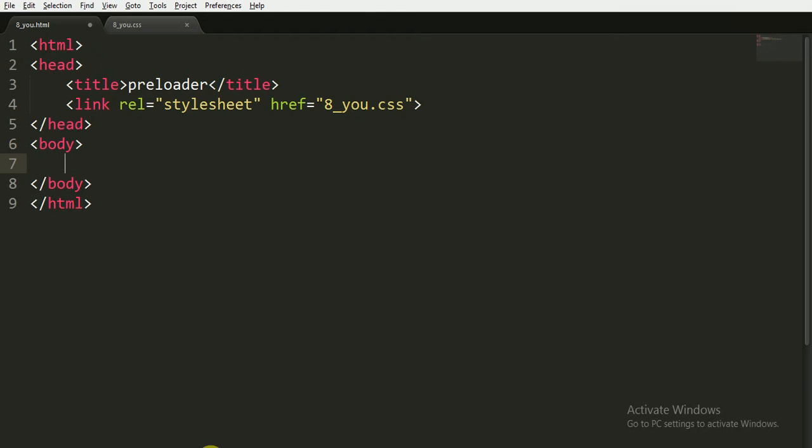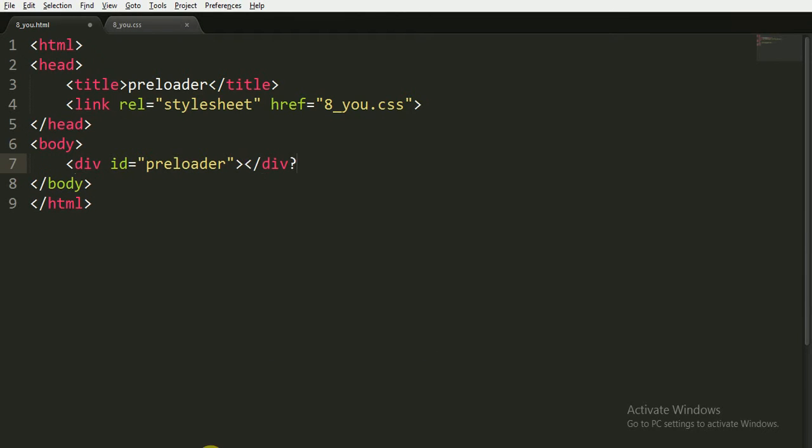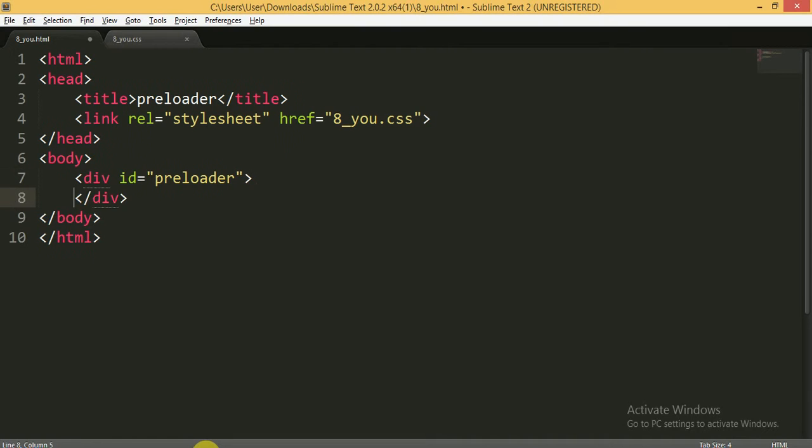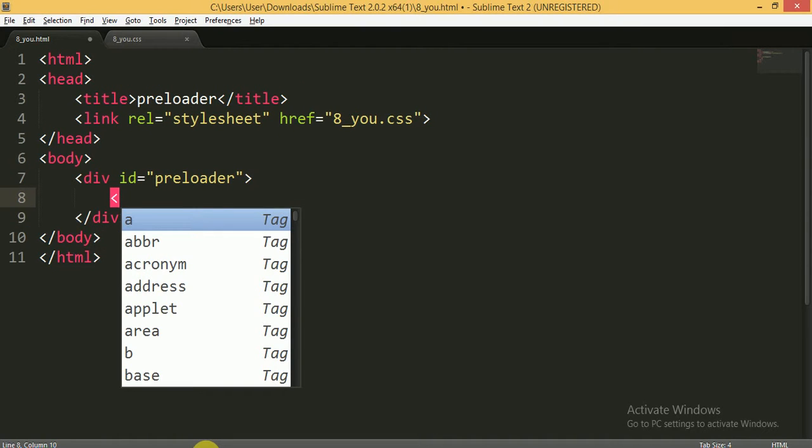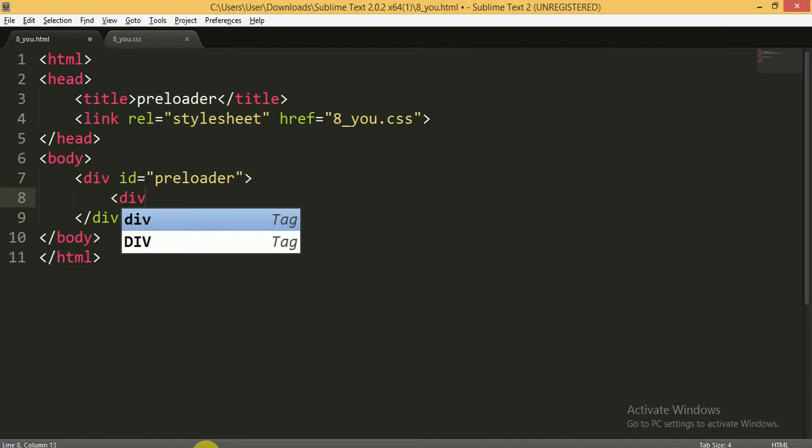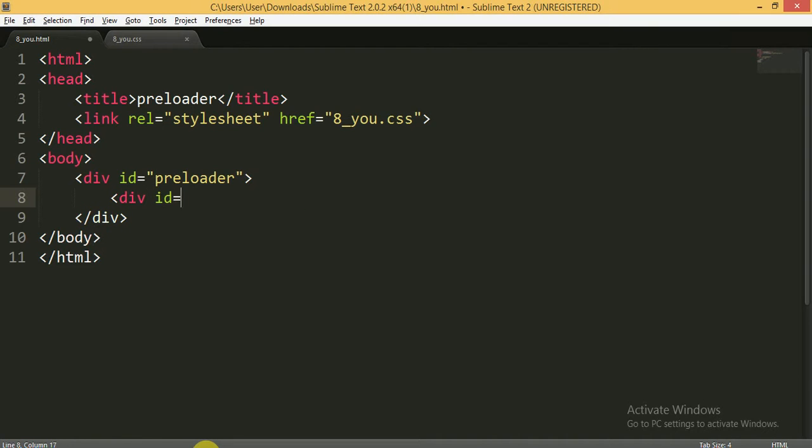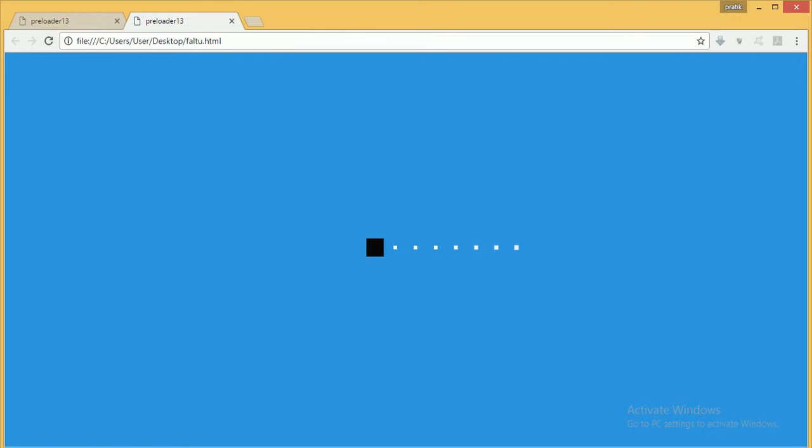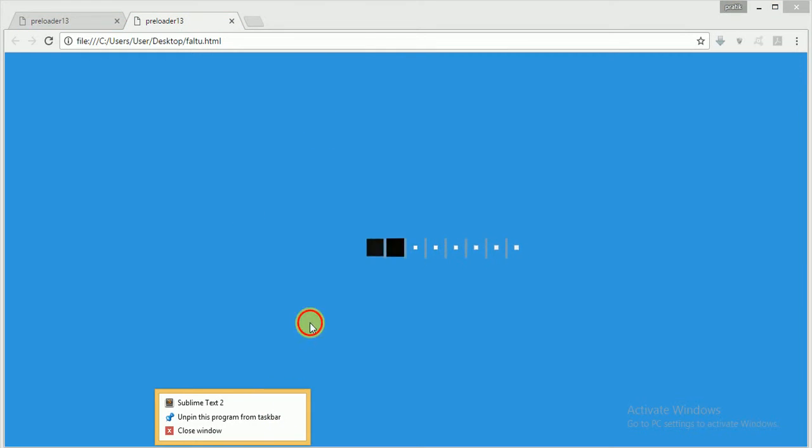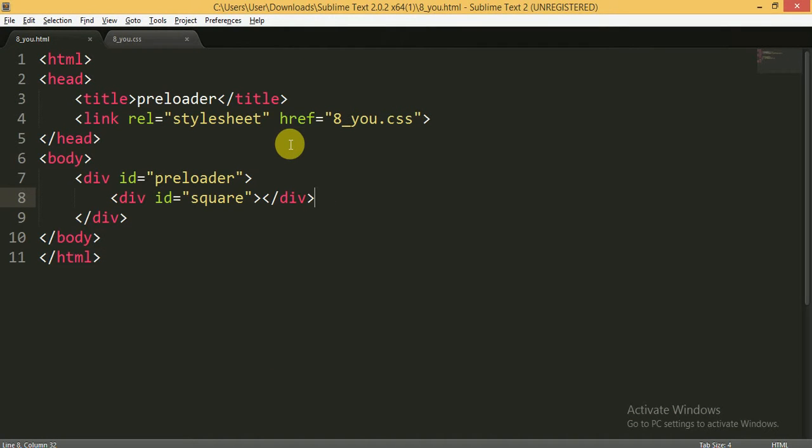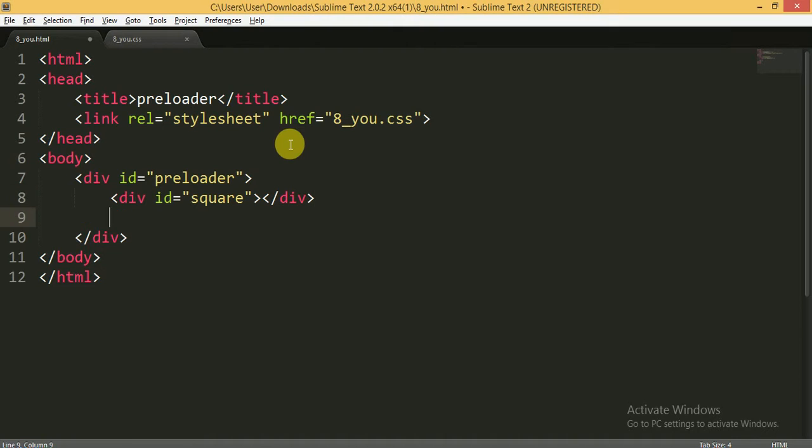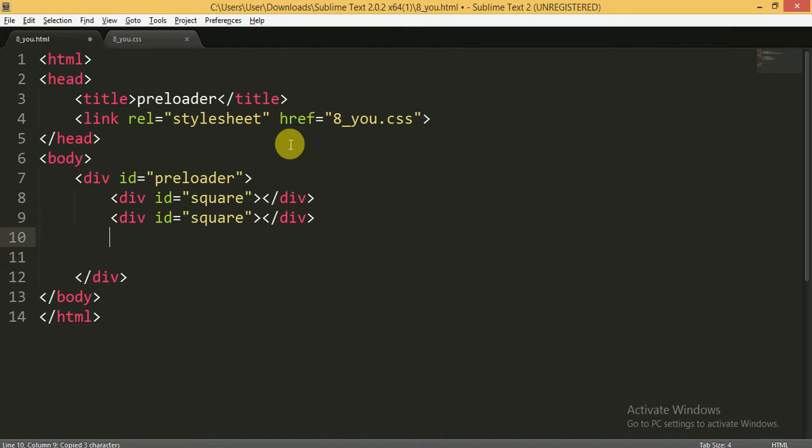Now in the body tag, I would like to write a div tag with ID of preloader. I am opening and closing this div tag. Now inside the div tag, I am opening one more div tag and give it an ID equal to square. In this animation you can see there are almost eight squares, so we will use eight div tags for it. So I am copying it eight more times.